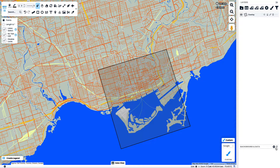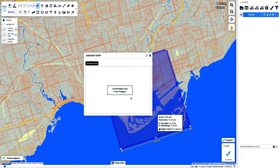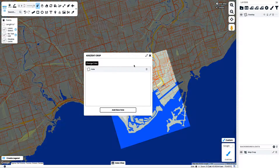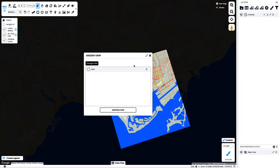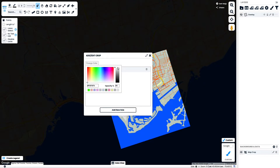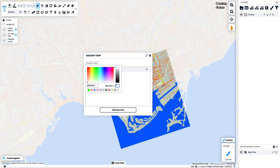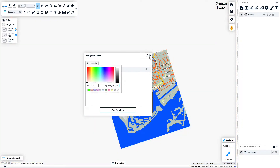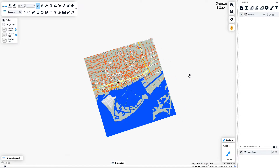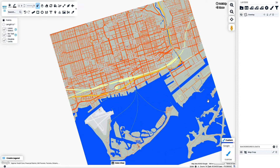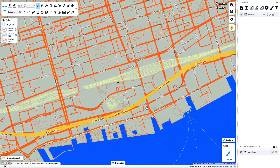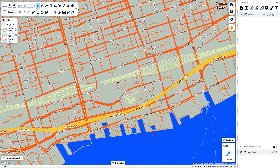In the bottom right hand corner, you can see where it says background and data. I'm going to go to Add Crop and create a crop from polygon. It's going to create a crop based on that polygon I manually drew out. I can now change the color and the transparency of the crop so we can focus in on the area I want to highlight.